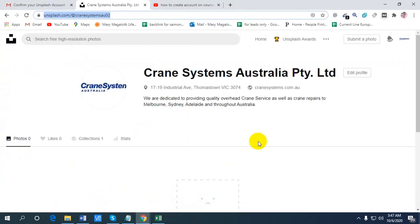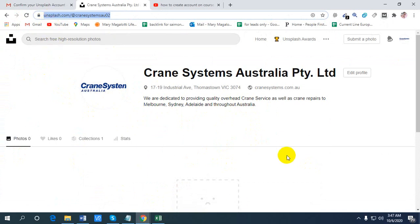I hope now it's OK. Now you can create an account on Unsplash without any hesitation.